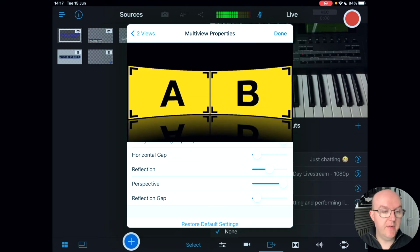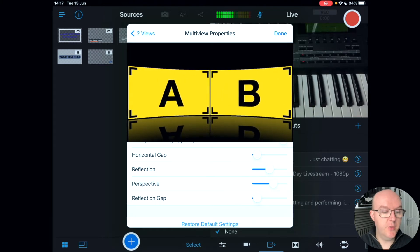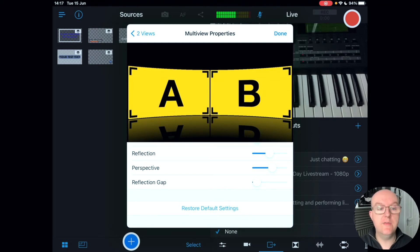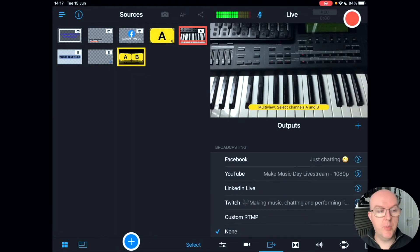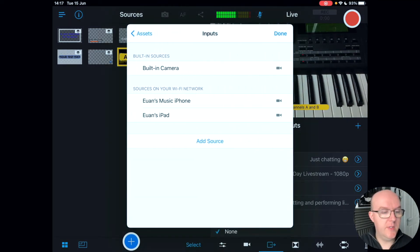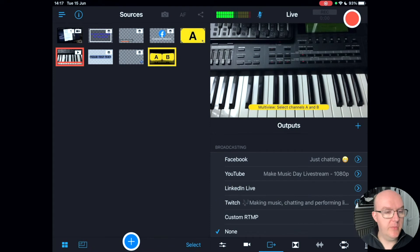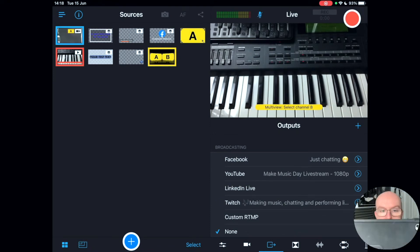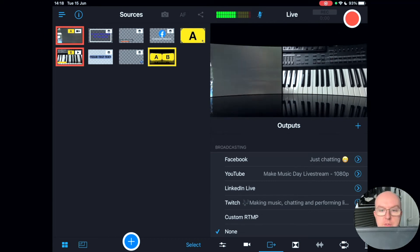You can also adjust background image opacity, horizontal gap, reflection, perspective, and reflection gap using sliders. Perspective changes how the sources look in 3D, and reflection gap controls the distance between the main image and its reflection below. You can restore default settings at any time. Tapping on the multi-view lets you select channels A and B for the different angles.